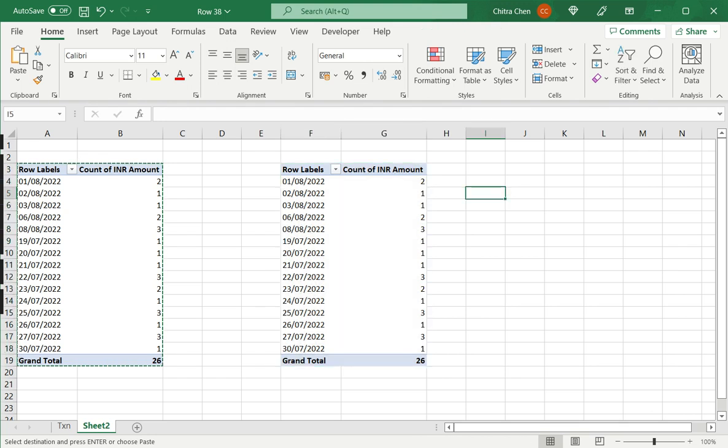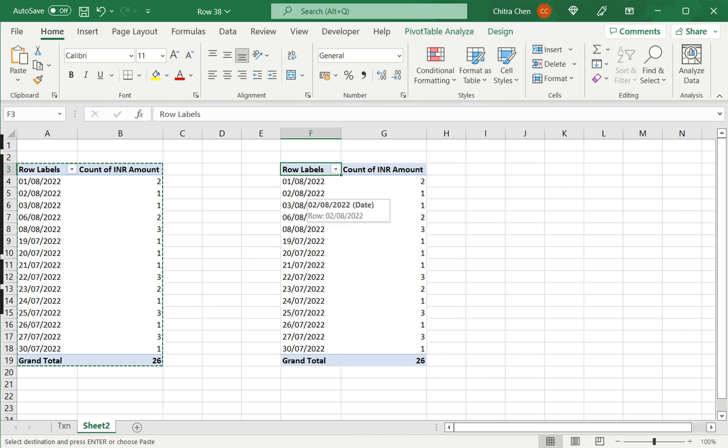So here I see that the table has been copied, and I can then modify this table depending on the requirement.